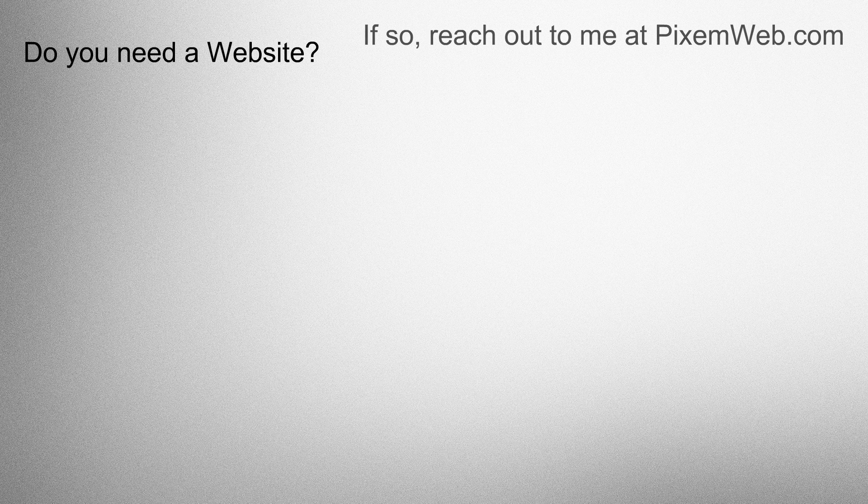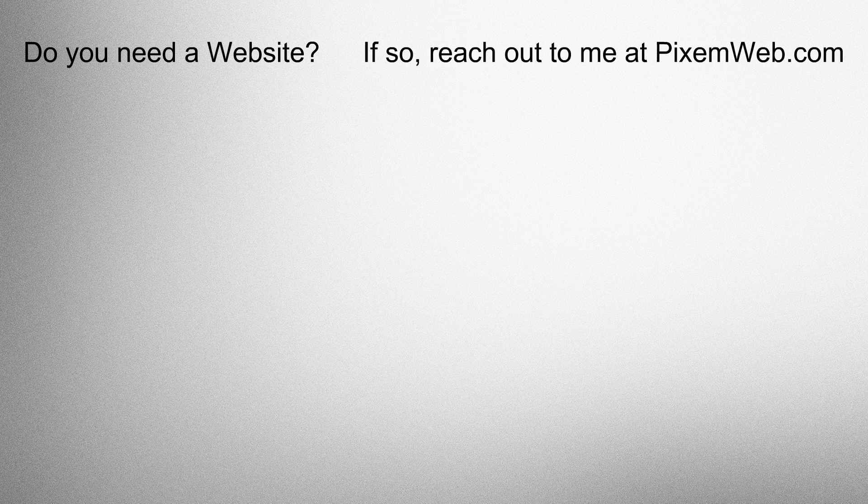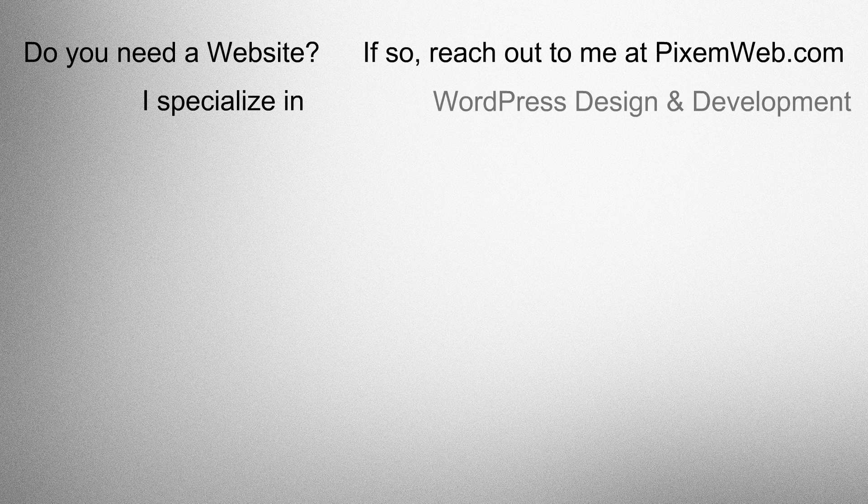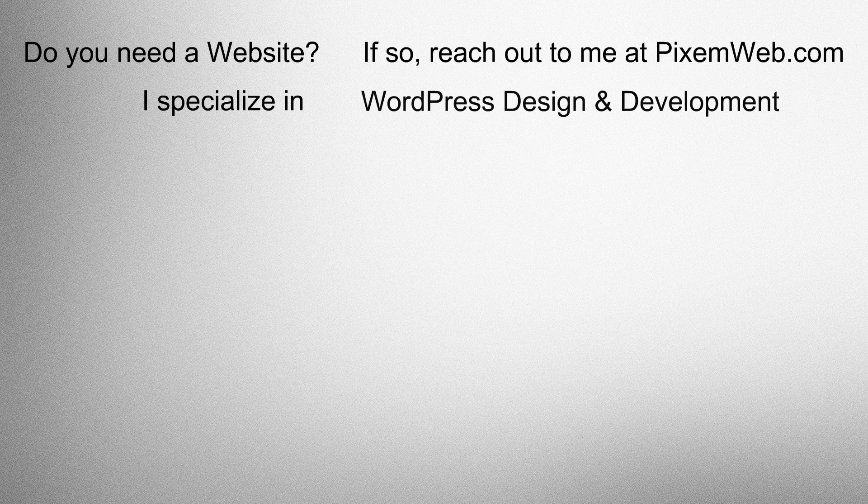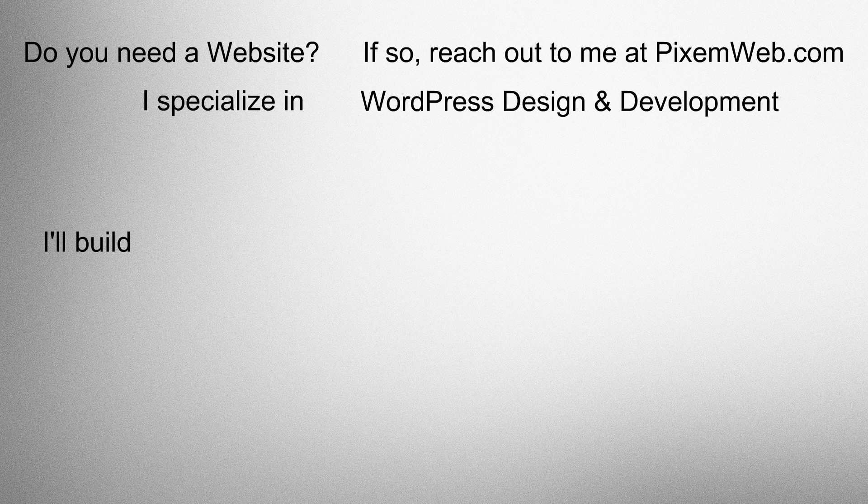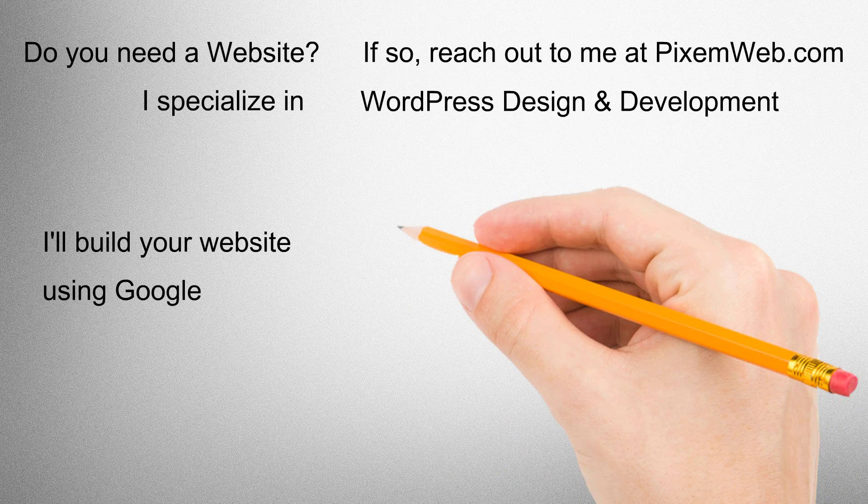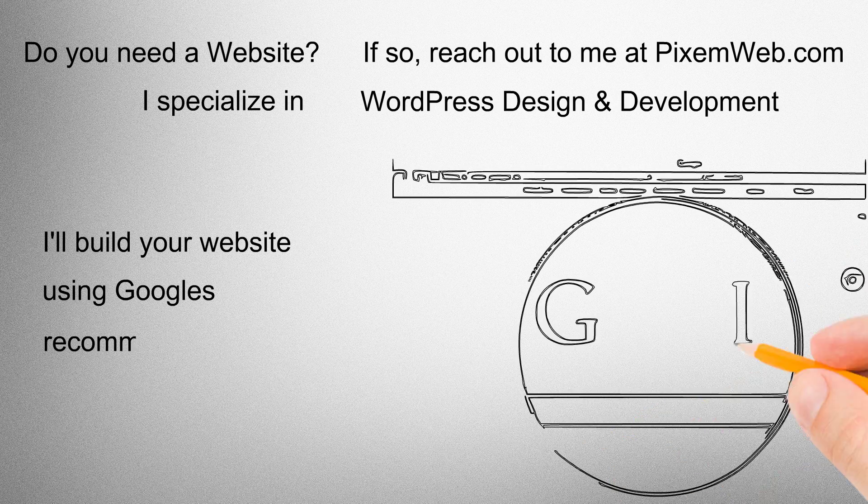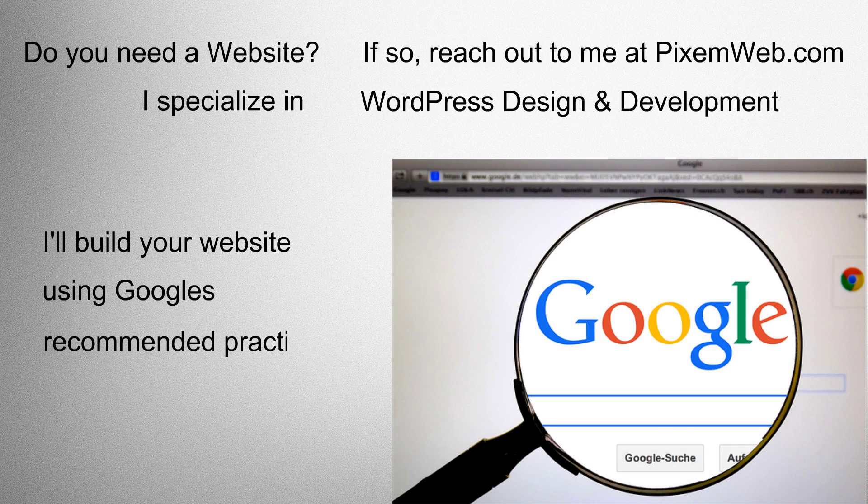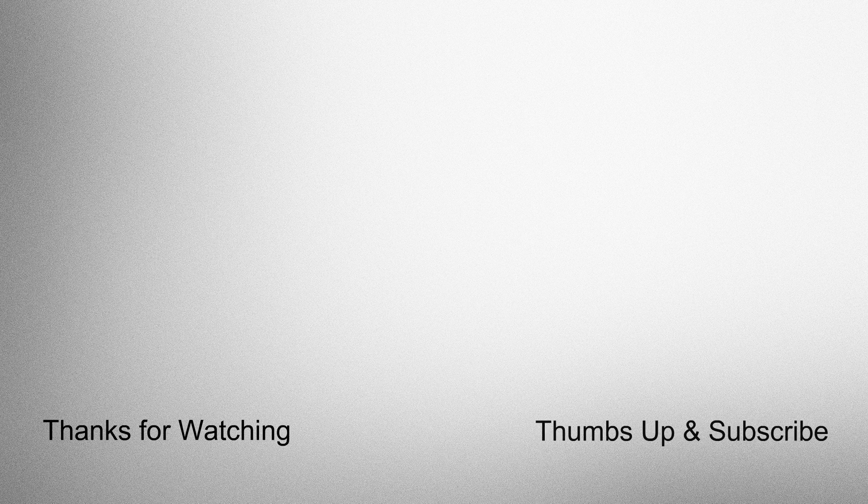Do you need a website? If so, reach out to me at PixemWeb.com. I specialize in WordPress design and development. I'll build your website using Google's recommended practices. Thanks for watching. Thumbs up and subscribe.